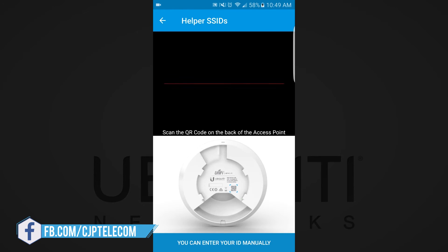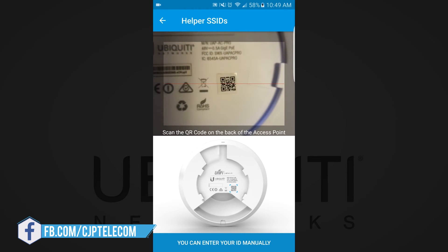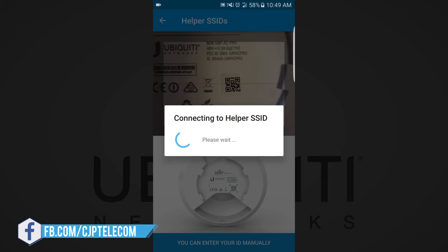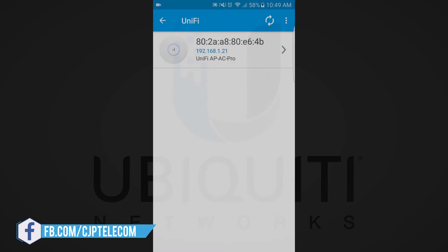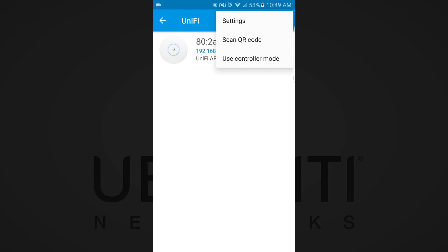Alternatively, you can adopt the UAP using its QR code if your mobile device's Wi-Fi is not enabled or if it resides on another subnet. Just tap the three dots in the top right and select Scan QR Code.